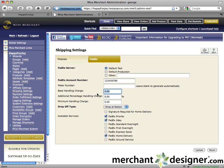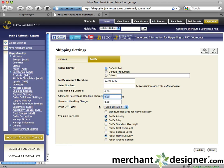Enter an amount for the base handling charge if you have one — this will be added to your overall shipping charge. Enter an additional percentage handling charge if needed; this is calculated from the percentage of the actual order. Enter a minimum handling charge if needed; this is the minimum amount that will be applied to the shipping charge.